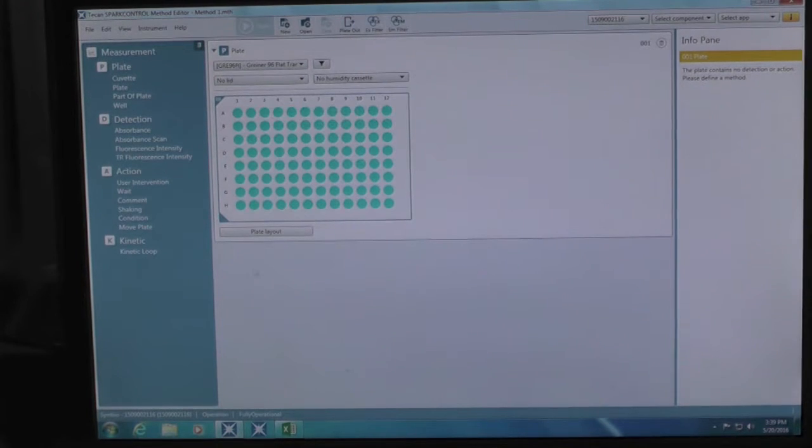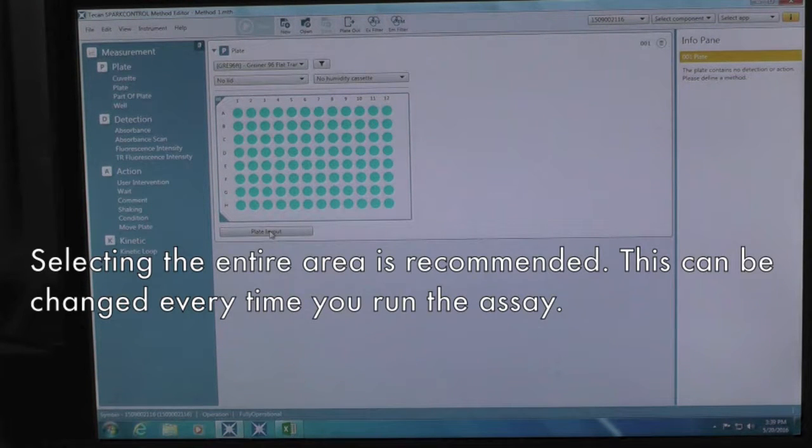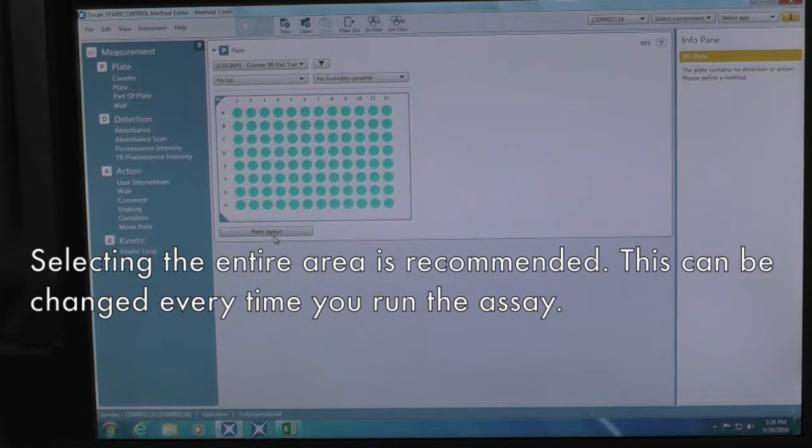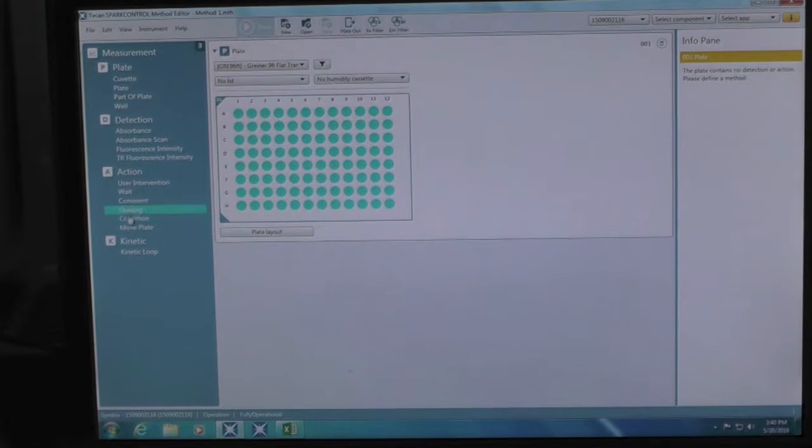Then you can highlight the read area of your plate. It is recommended that you highlight the whole plate here. Then once the program is set, each time you run this preset program, you can highlight the specific wells for each scan.